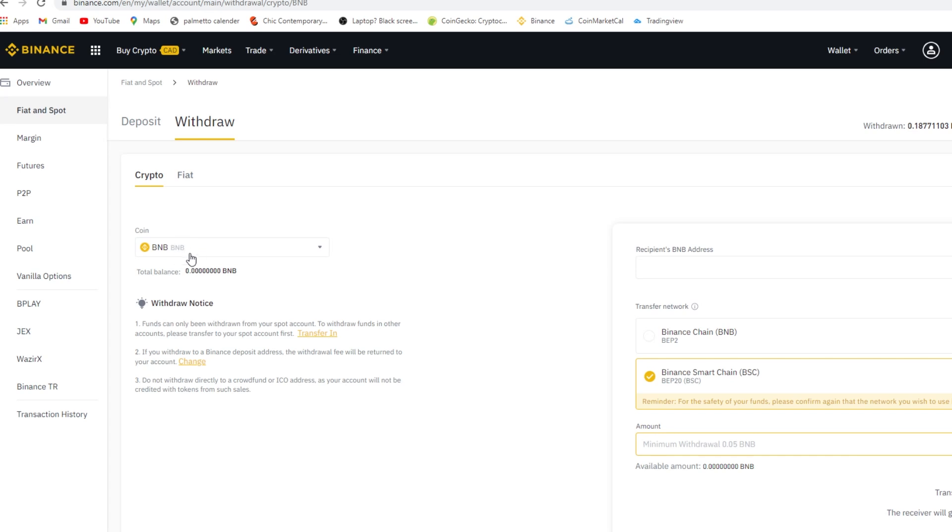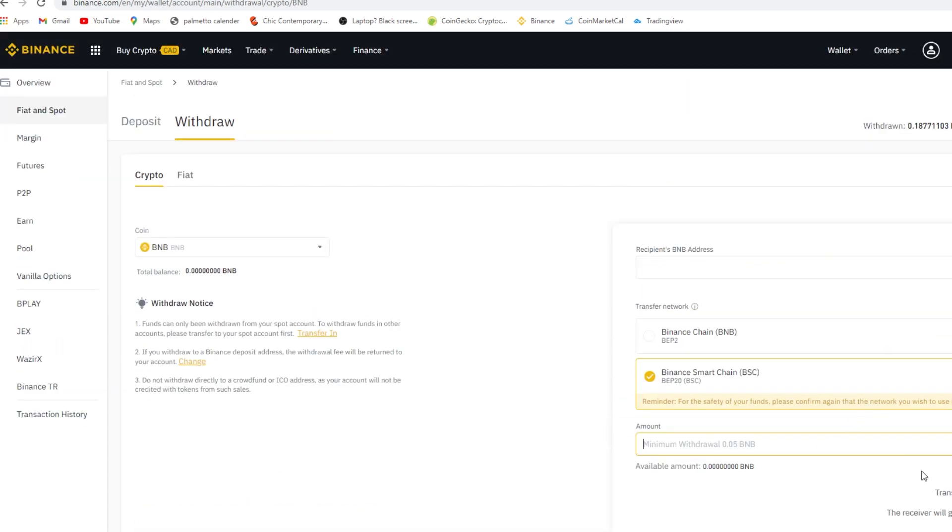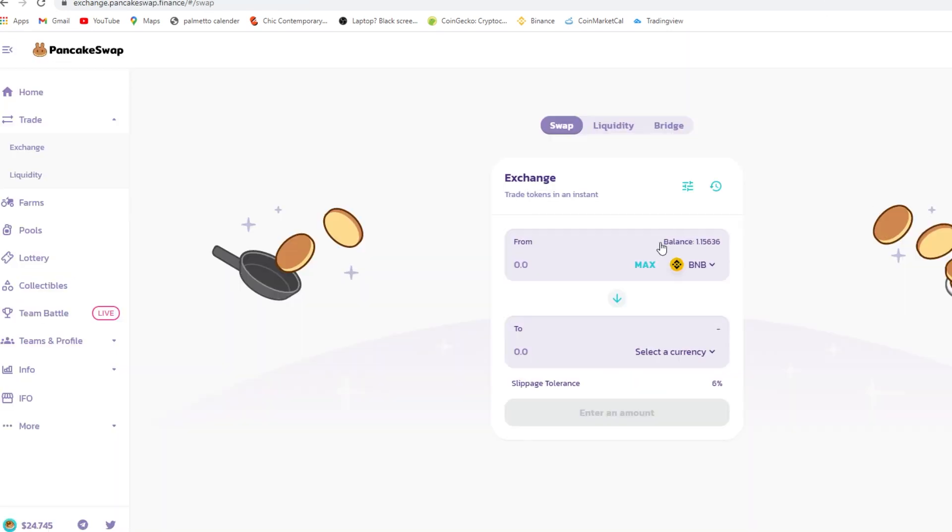Then you want to go onto PancakeSwap. All right, and to go onto PancakeSwap you type in your BNB and then you want to type in your currency.